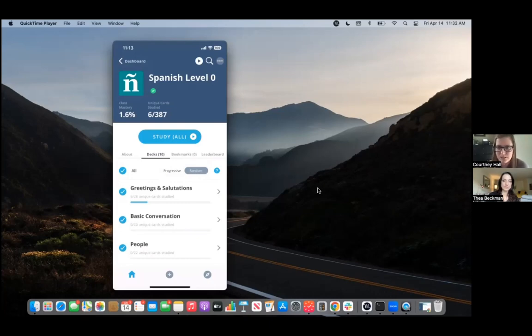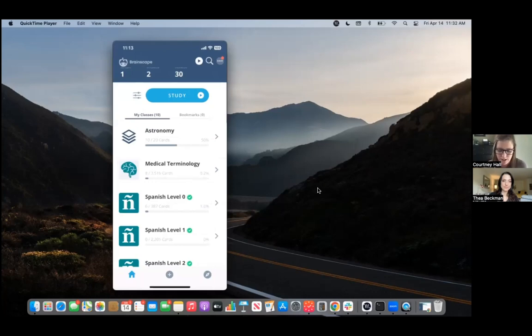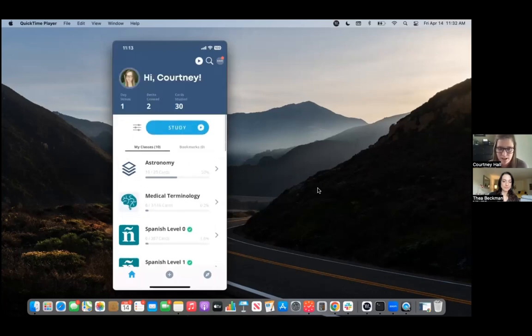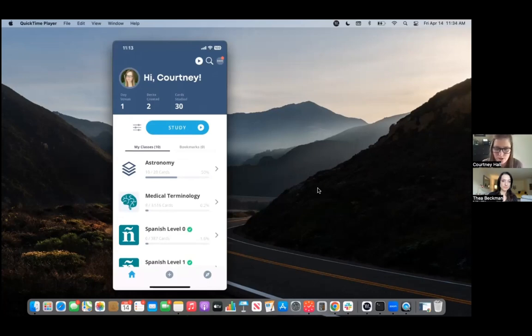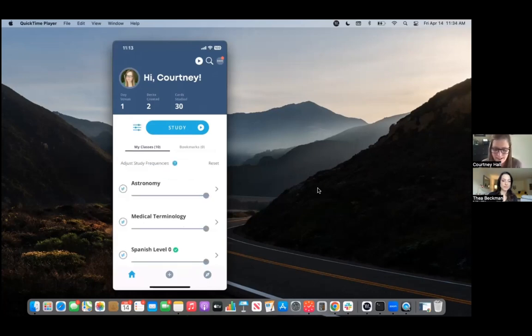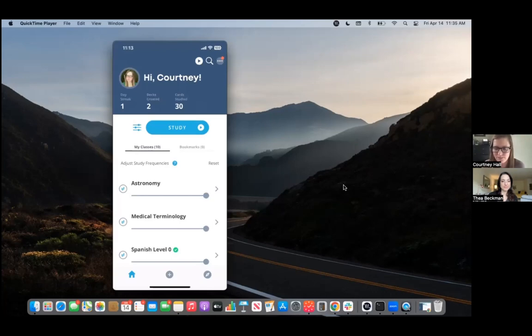And on mobile specifically, we have a new cool feature where you can actually study across classes now instead of just within a class. So all you would need to do is click on the configs menu. And then you can choose how often you want those cards to show up. We call them study frequencies at Brainscape. Once you click the configs menu, you'll just want to adjust your study frequencies, which is how often you want to see the cards.